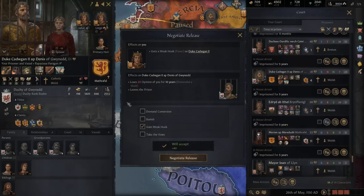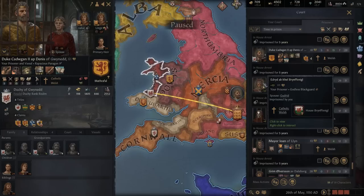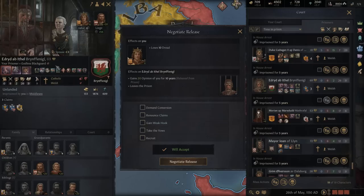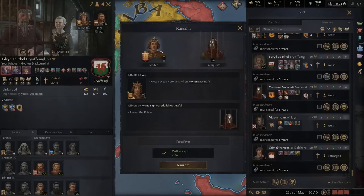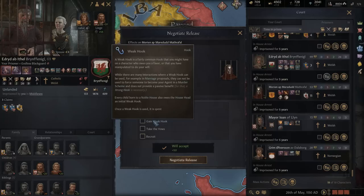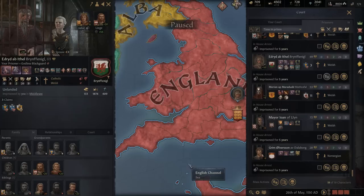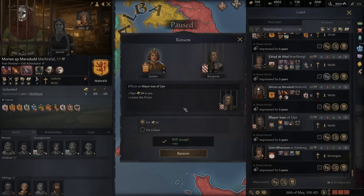We'll go ahead and do the weak hook. He's an older man so this is our opportunity before he dies. For this other character, it doesn't look like we can do anything with him — probably don't want to recruit him, even though he is really good with intrigue. We'll just gain the weak hook. For the next character — no money, but we could get a favor. We'll just have him renounce all his claims. I should have checked if he would have made a good knight — we do need more knights.